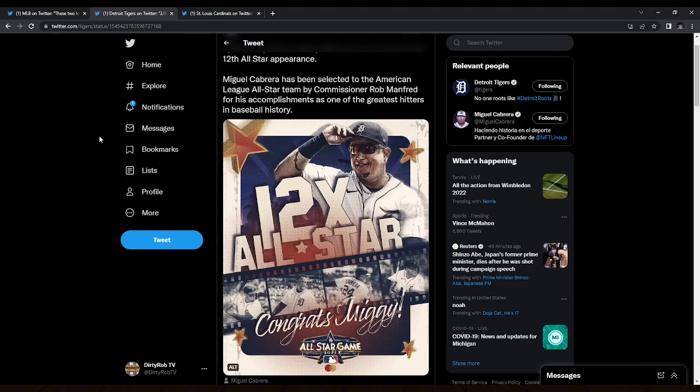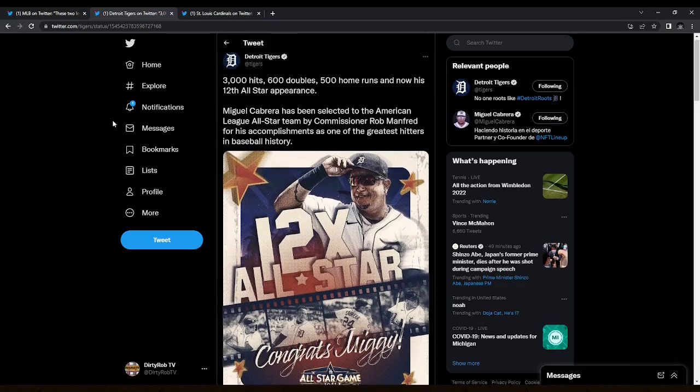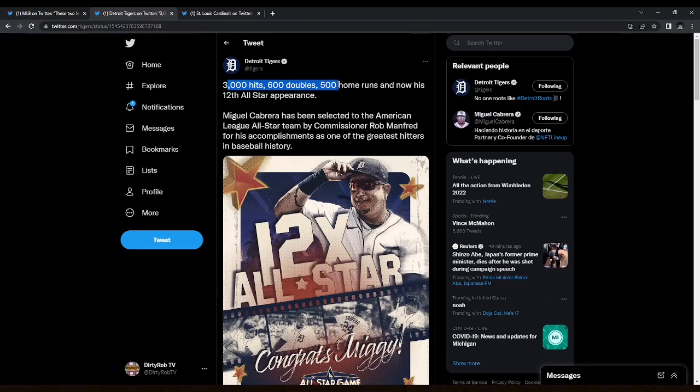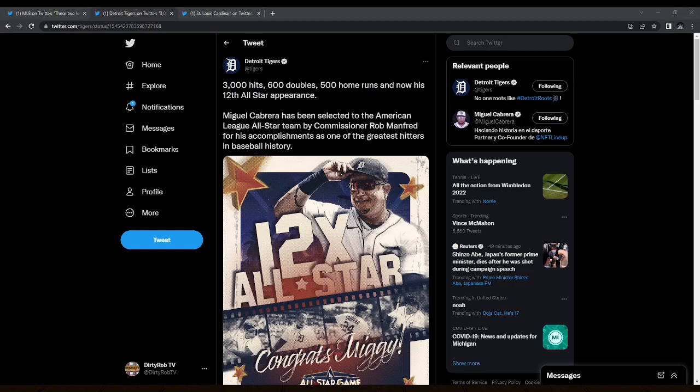Miggy, just pretty much the same as Pujols, one of the greatest right-handed hitters of a generation, arguably only overshadowed by the career of Albert Pujols in this generation. He's in his own club with Hank Aaron as well with the only players to have these numbers: the 3,000 hits, 600 doubles, 500 home runs.